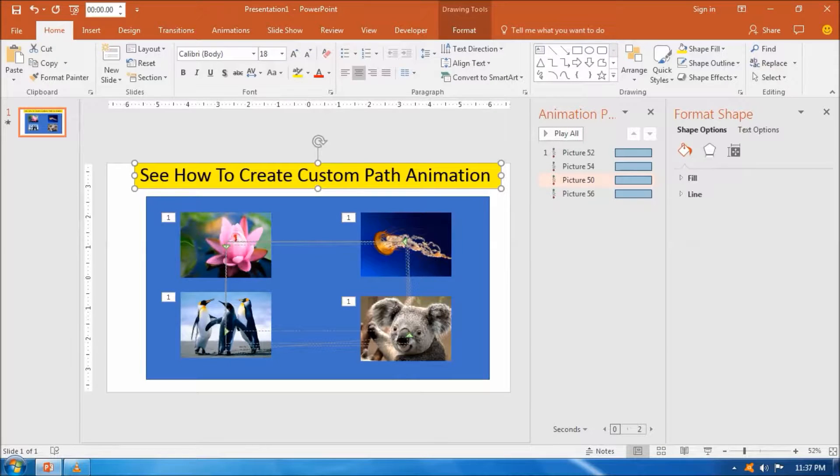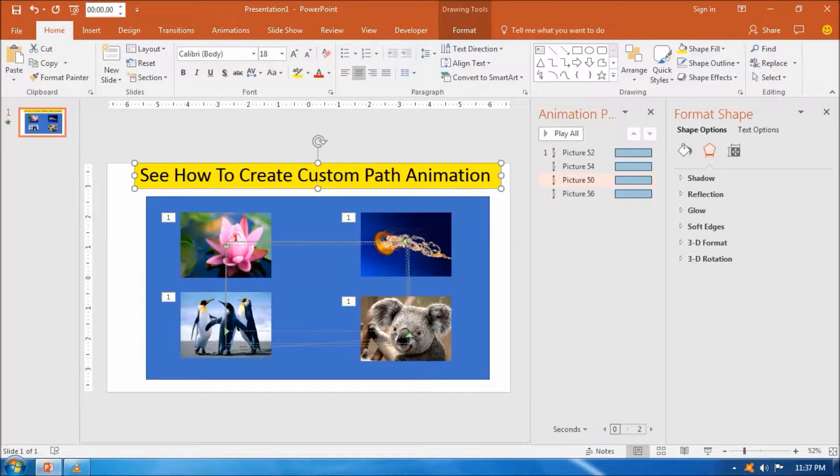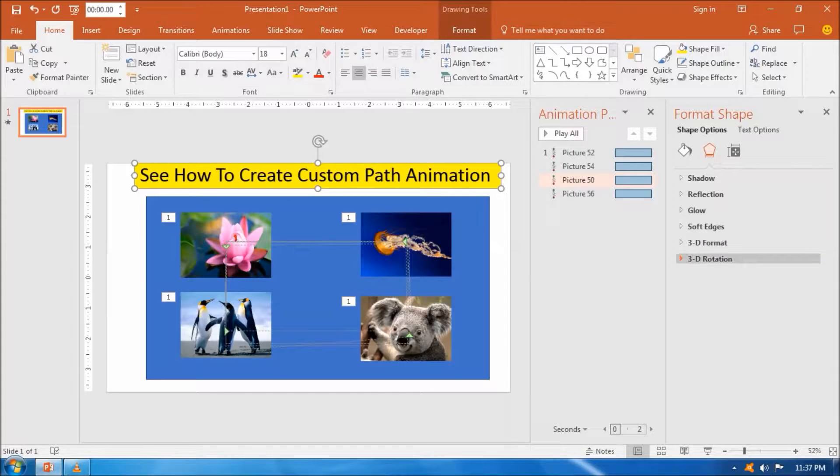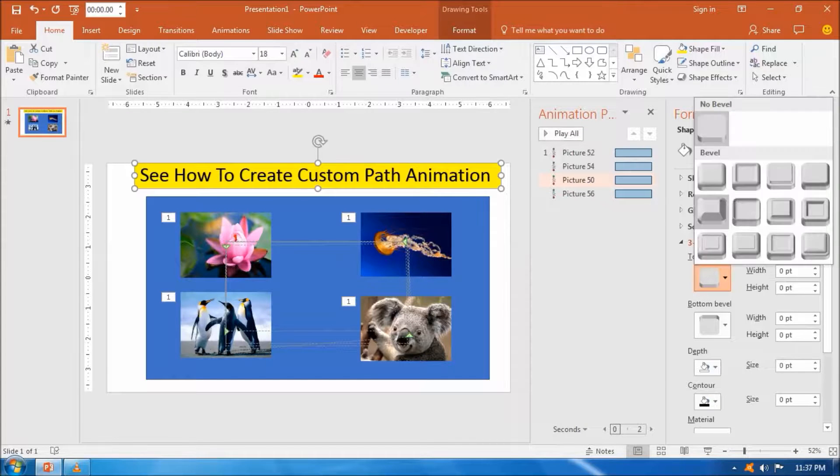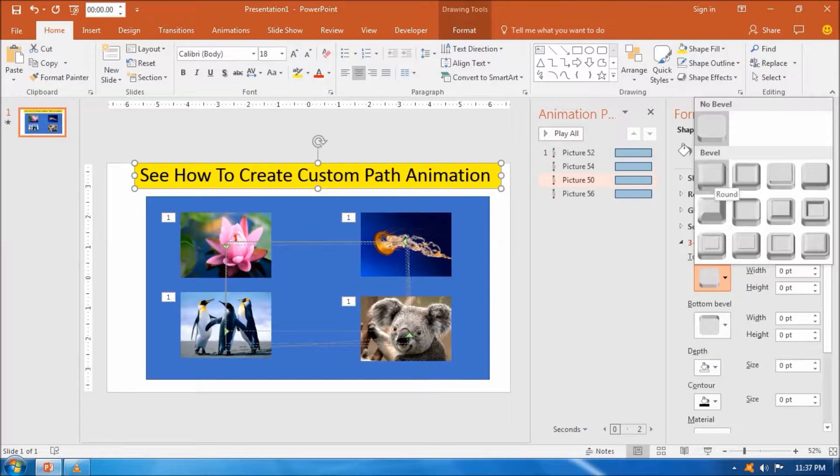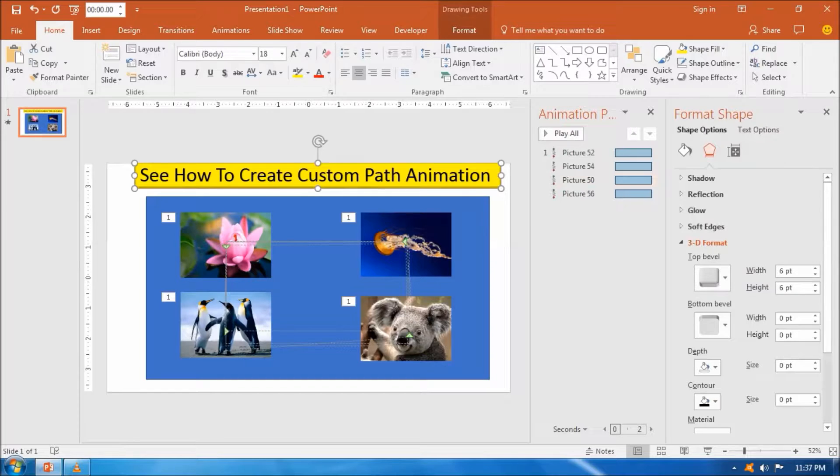Now we can preview it by clicking the option from the animation pane.